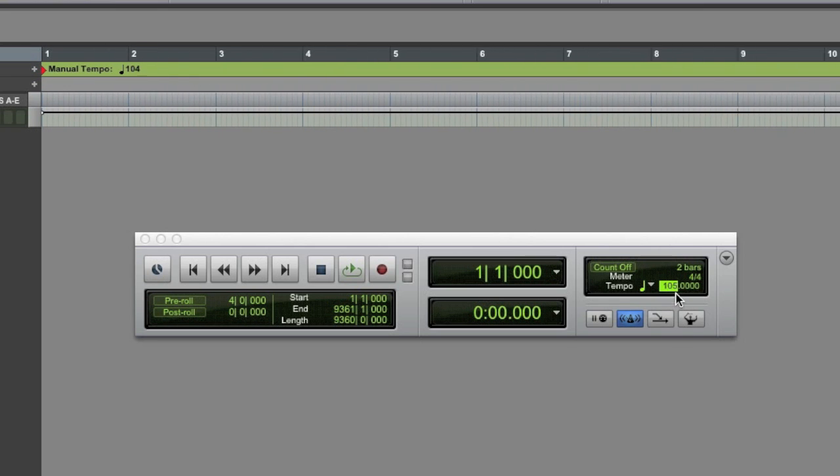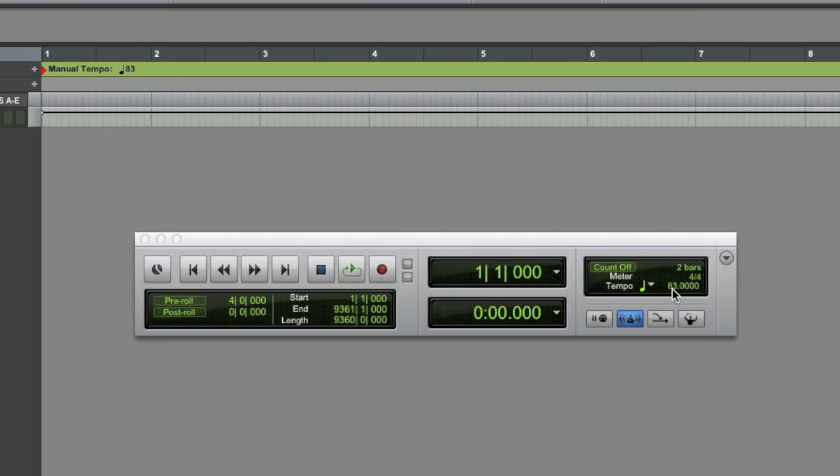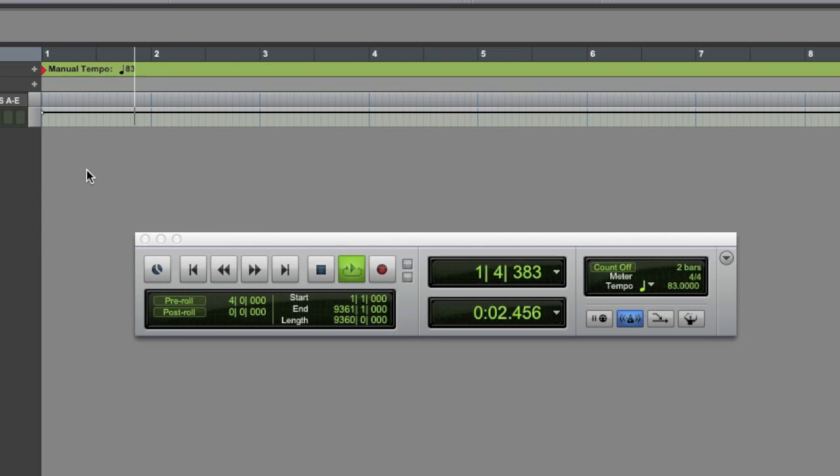But what if you don't know the tempo, so you want to tap it? If in your head you know the tempo, well, why don't you click in there, find the letter T on your keyboard, and with your finger, tap along to the tempo in your head. All right, Pro Tools calculates it for you. It's pretty close to 83 or 82 beats per minute. Boom, you've got your tempo and you can adjust from there.